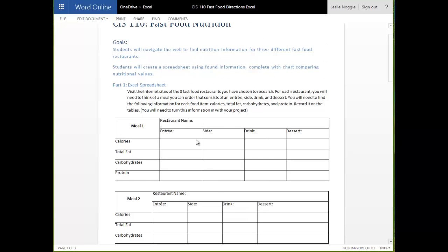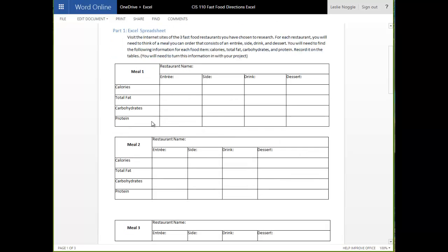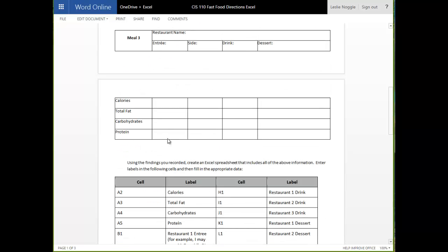You are actually going to download this Word document and you are going to fill in all three of these tables. So, it is up to you to find the information online for the nutrition facts that you are looking for for each of the restaurants you choose.